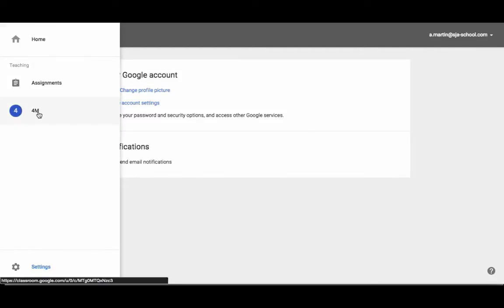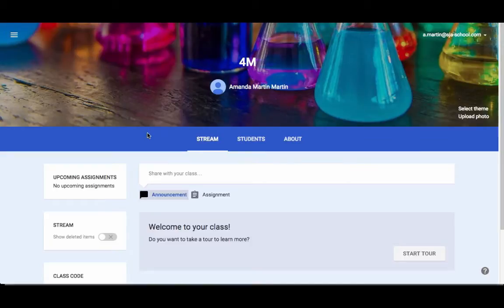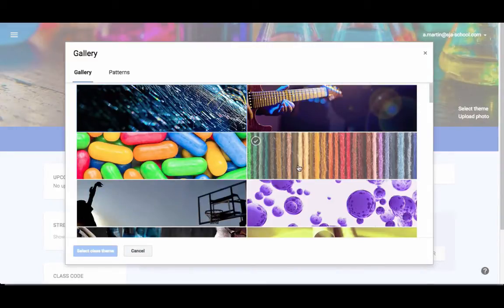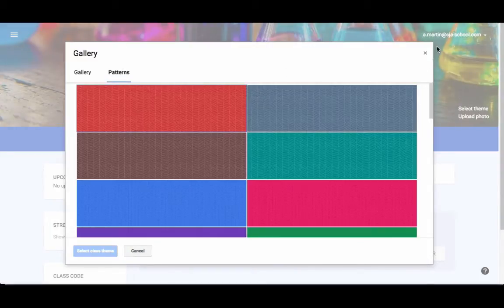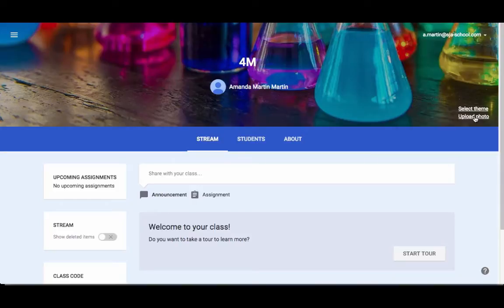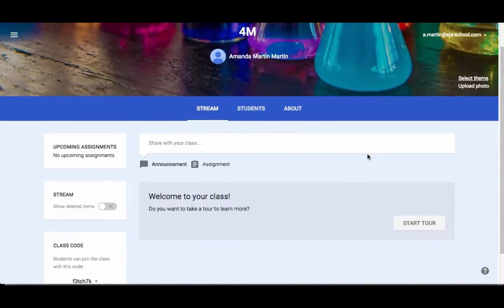So we're going to come back to her class. In her class, you can choose a theme. They have some that are pre-built in. They have a gallery and patterns, and you can upload a photo if you prefer. A lot of teachers who have multiple classes will put a different theme or picture for each class to make it a little easier.